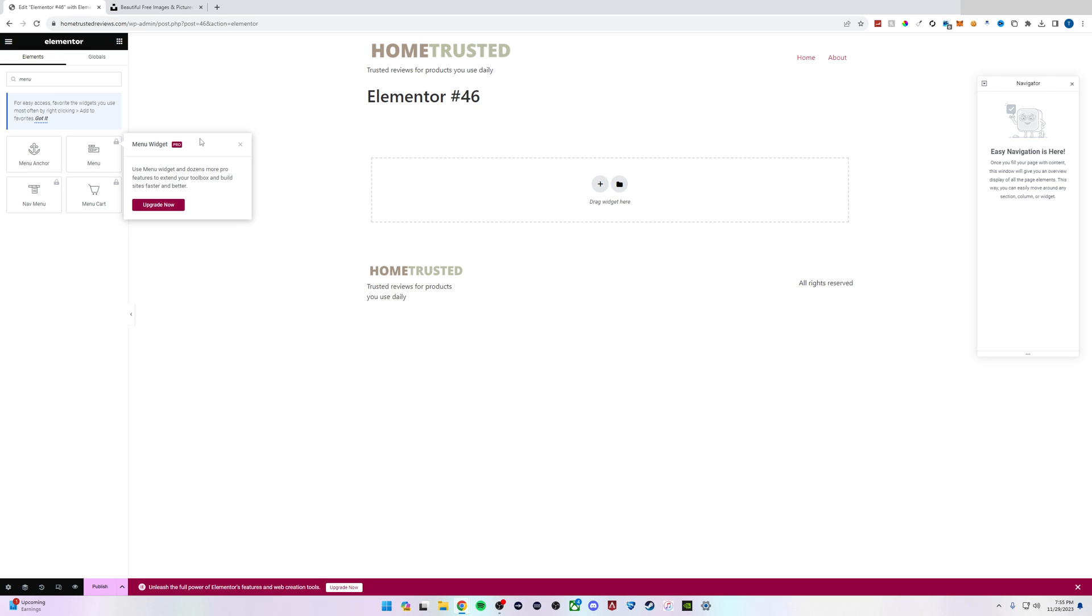If you're looking to get your hands on Elementor Pro and get this feature as well as other features to help you get the most out of your website, check out the description for a link to Elementor Pro.